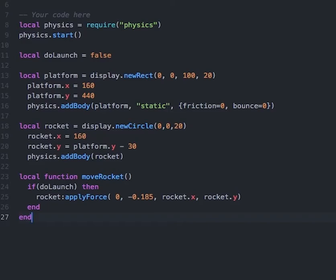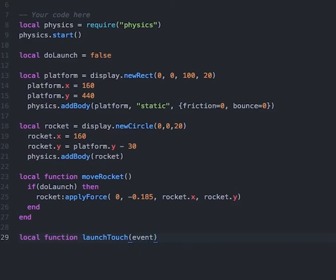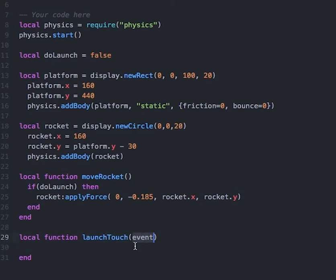After the moveRocket function, we need to create another function that responds to the touch event of the launch button. So we'll type in: local function launchTouch, and we'll pass in the parameter of event, then close it with end. This function will run whenever the launch button — which we haven't created yet — is touched. The launchTouch function accepts the parameter of event.